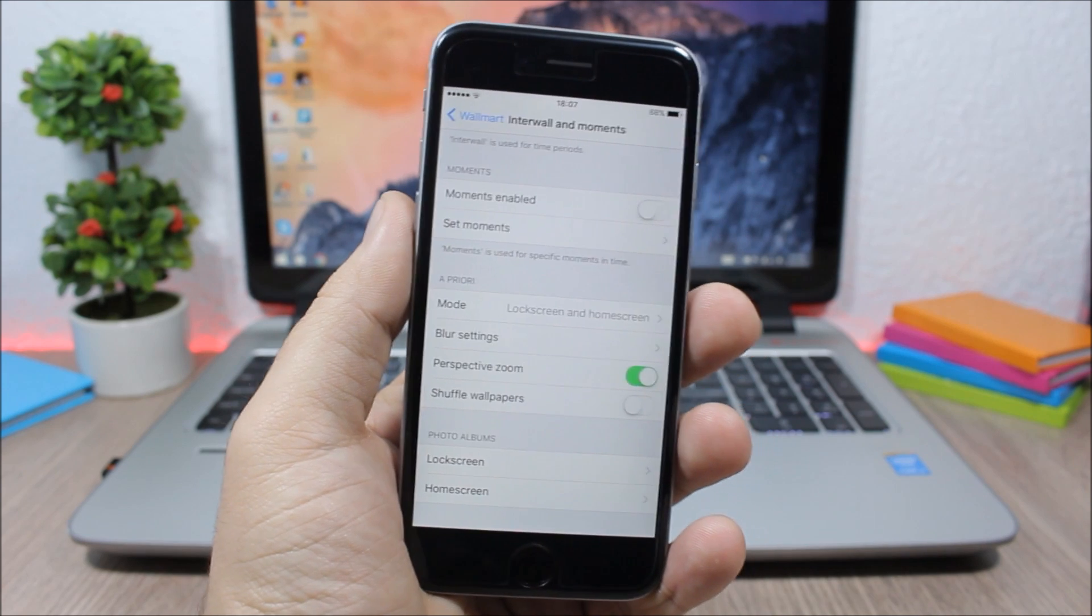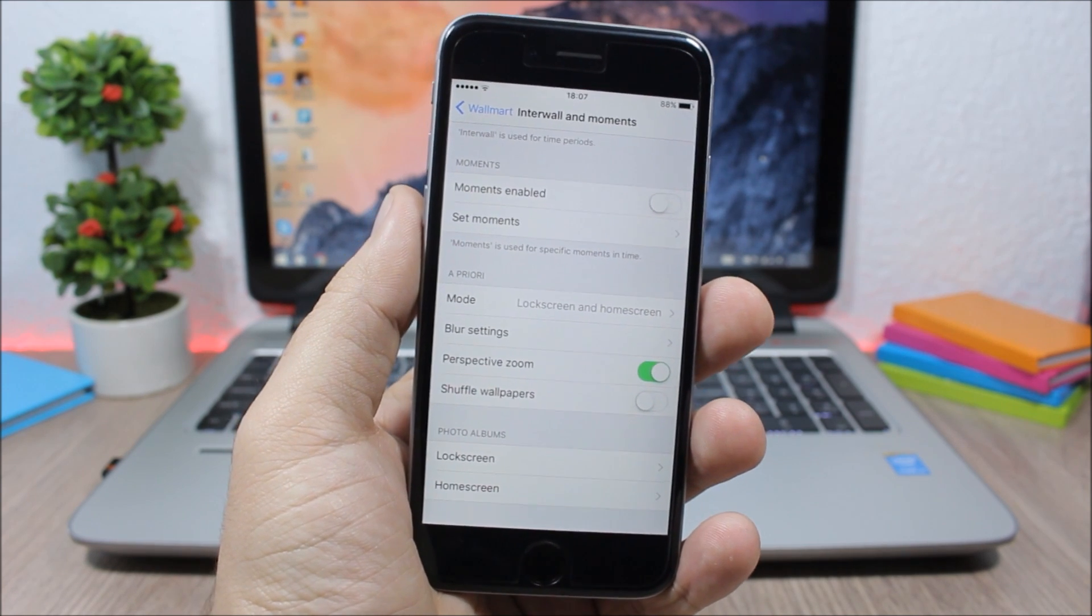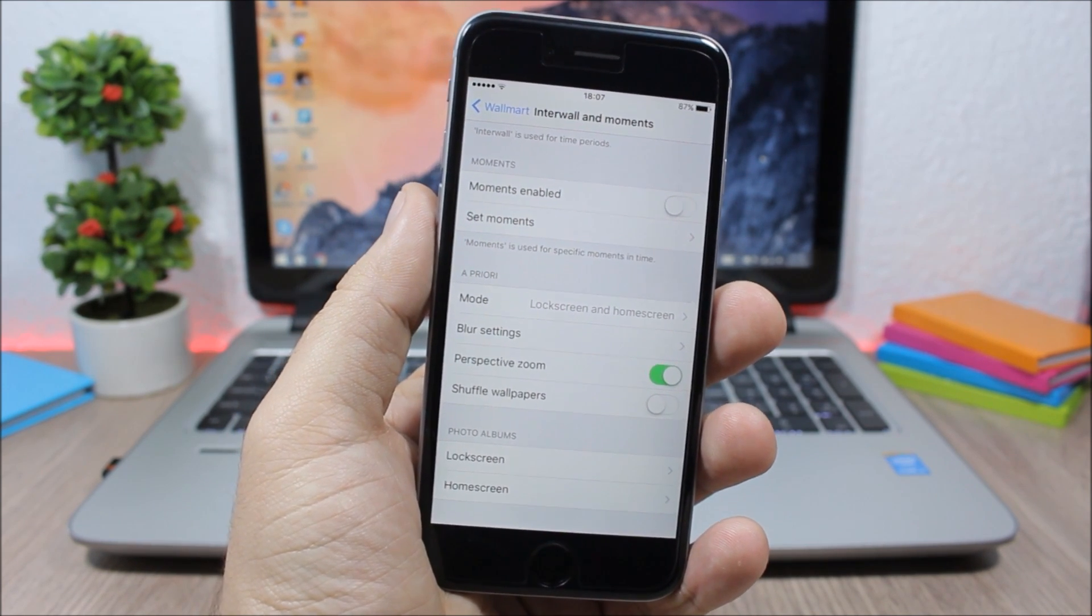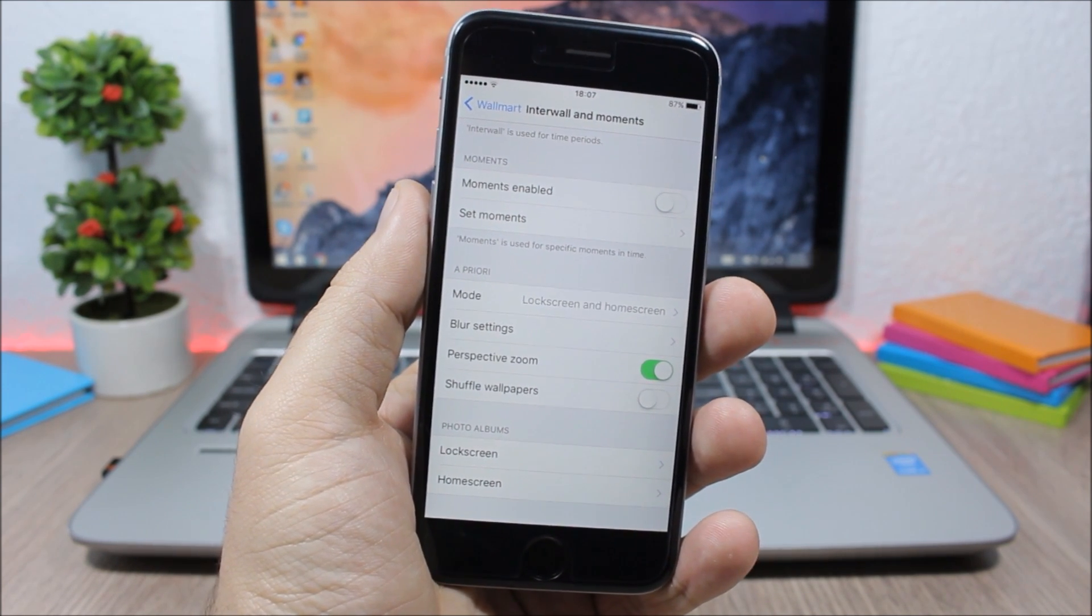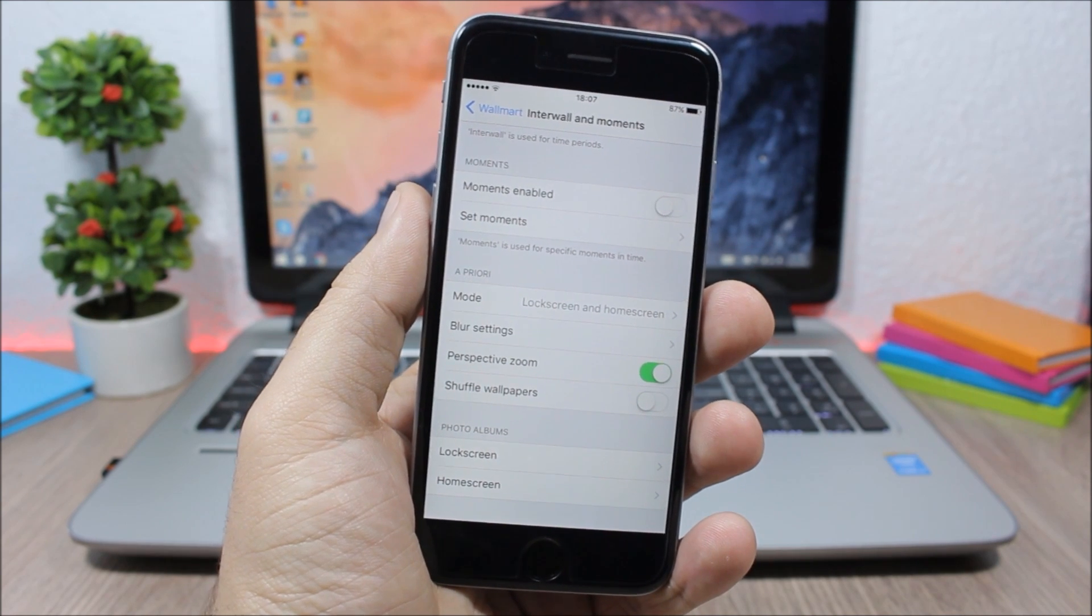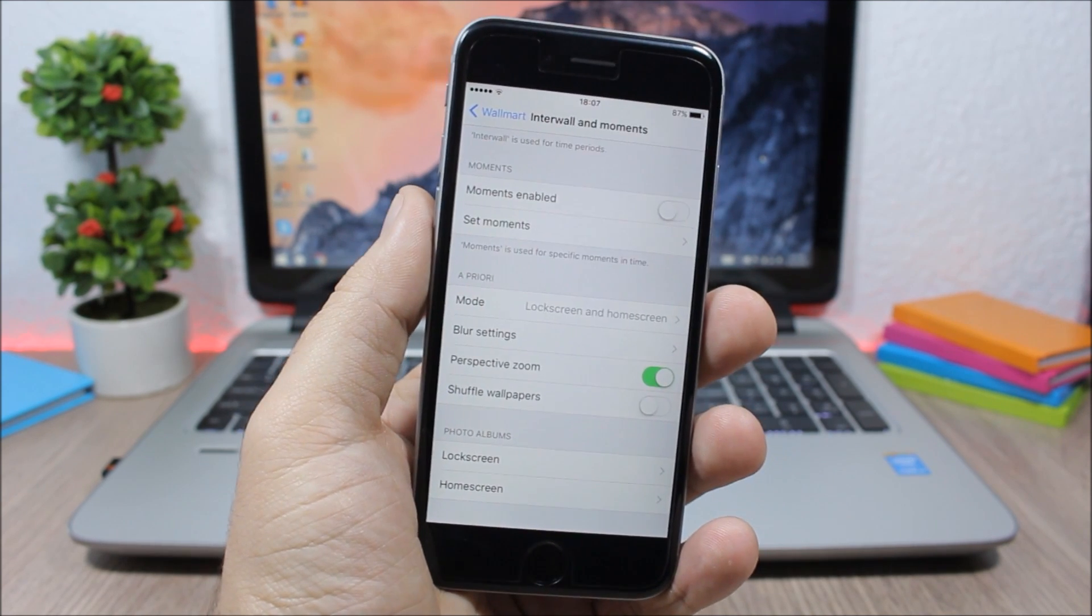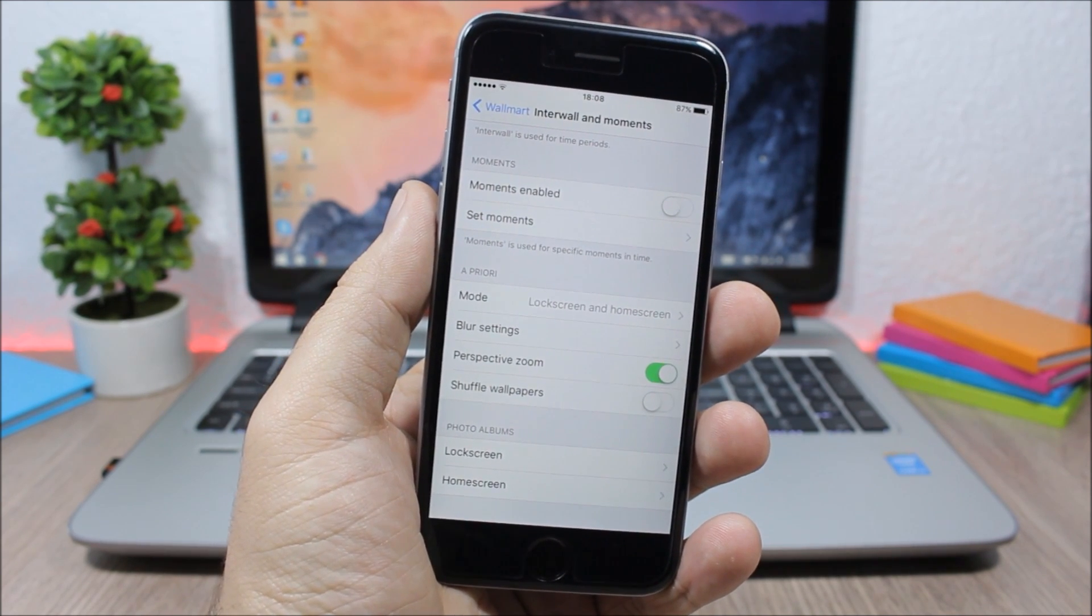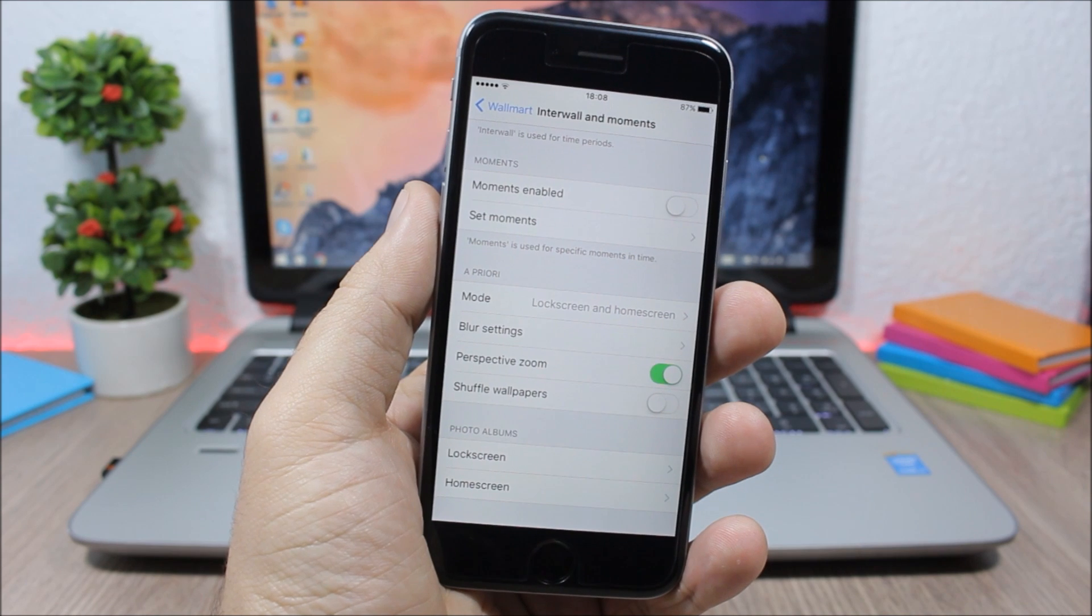So a pretty awesome tweak which you can download for free from Cydia. That's it for this video guys. I hope you guys enjoyed it. For more iOS 9.1 jailbreak videos please make sure you subscribe.